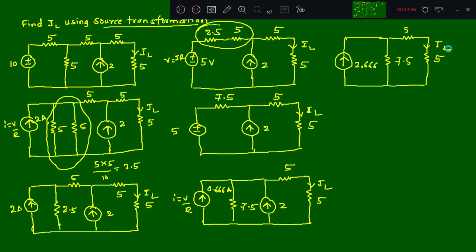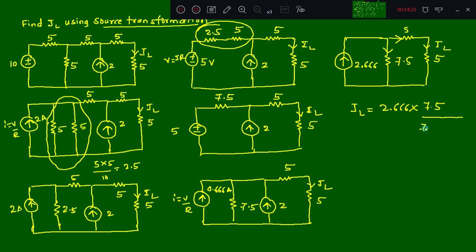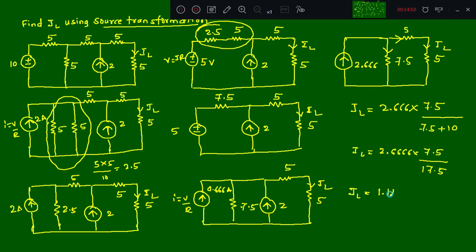Our task is to find IL. Using the branch current concept: the main current is 2.666 amperes, which splits. To find the current in the IL branch, use: IL = main current × (other branch resistance) / (sum of resistances). The other branch resistance is 7.5 ohm, and the IL branch has 5 + 5 = 10 ohms in series. So IL = 2.666 × 7.5 / (7.5 + 10) = 2.666 × 7.5 / 17.5 = 1.14 amperes.